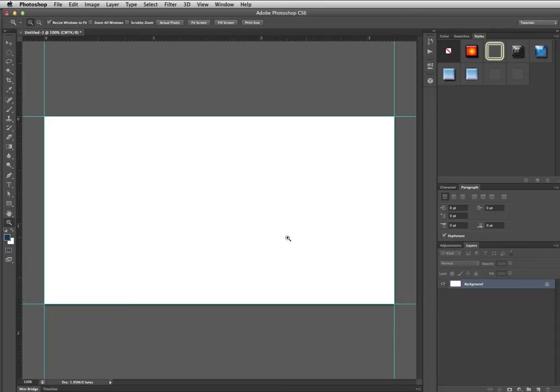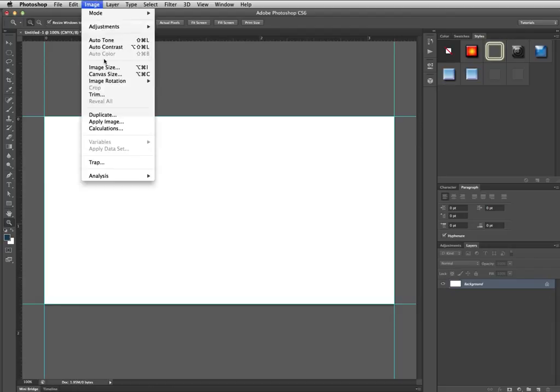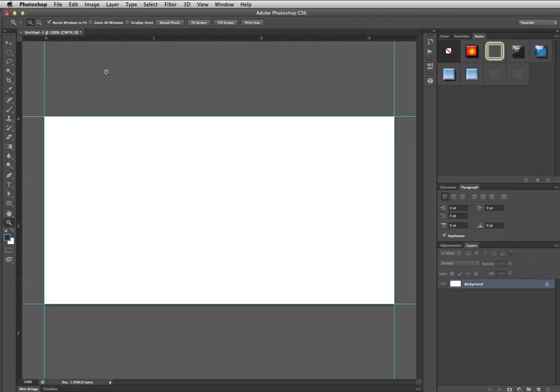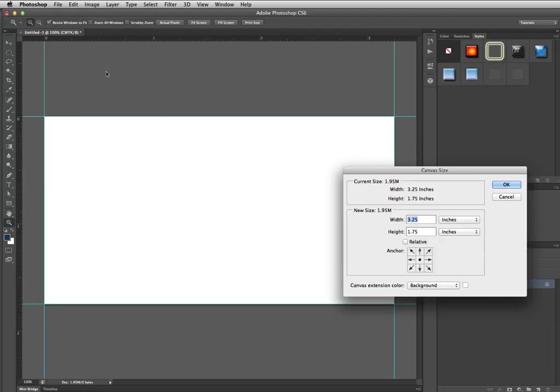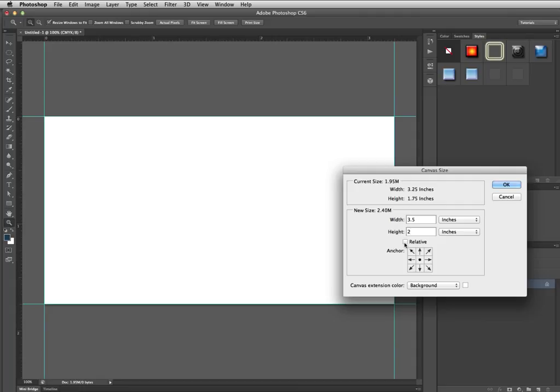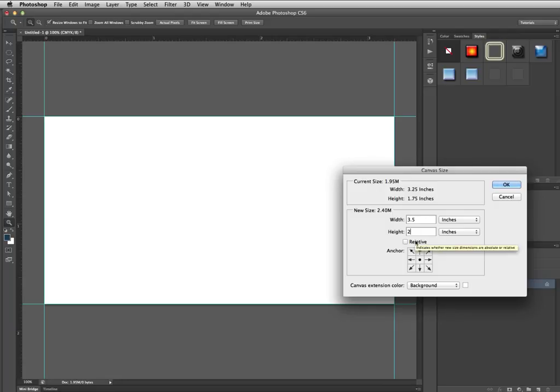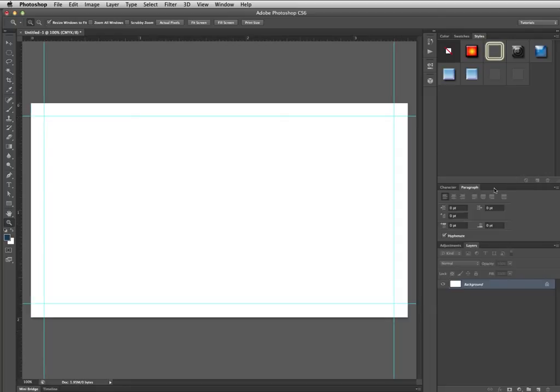Now we need to change the canvas size to add another eighth inch all the way around what we've already got. Go up to image and go to canvas size and change it to the next bigger size which is trim, 3.5 inches by 2 inches. Make sure that this little dot is in the middle. Uncheck that if it's on. Then change your measurements to 3.5 by 2 inches and click OK. That added evenly more space all the way around.